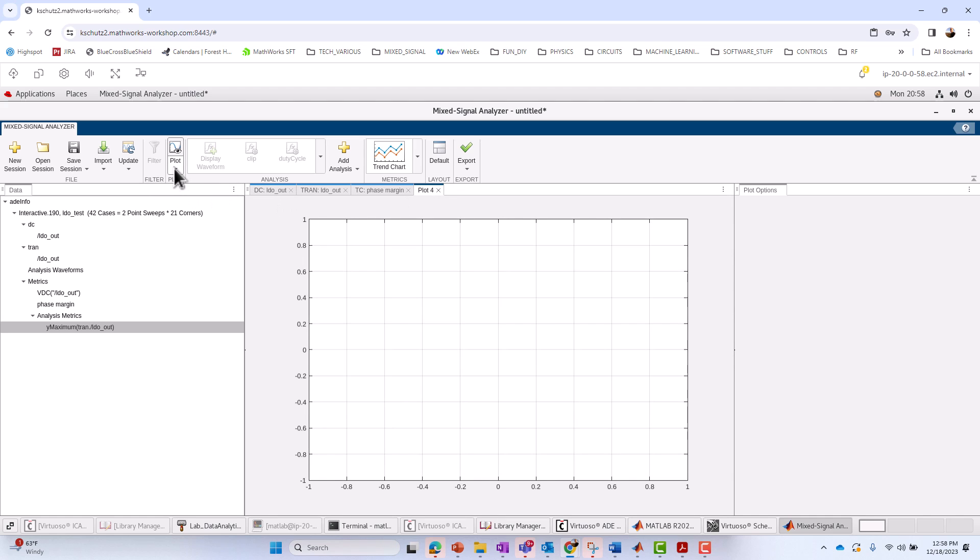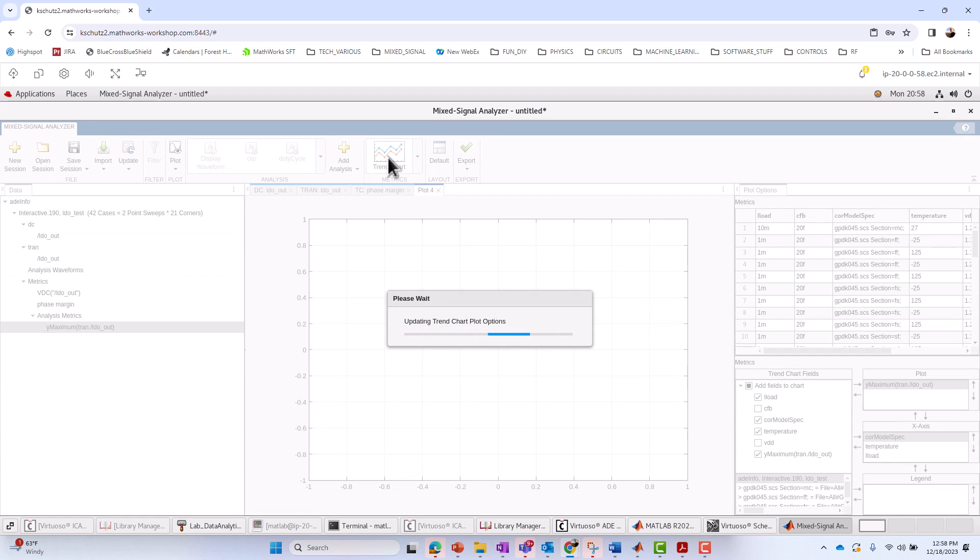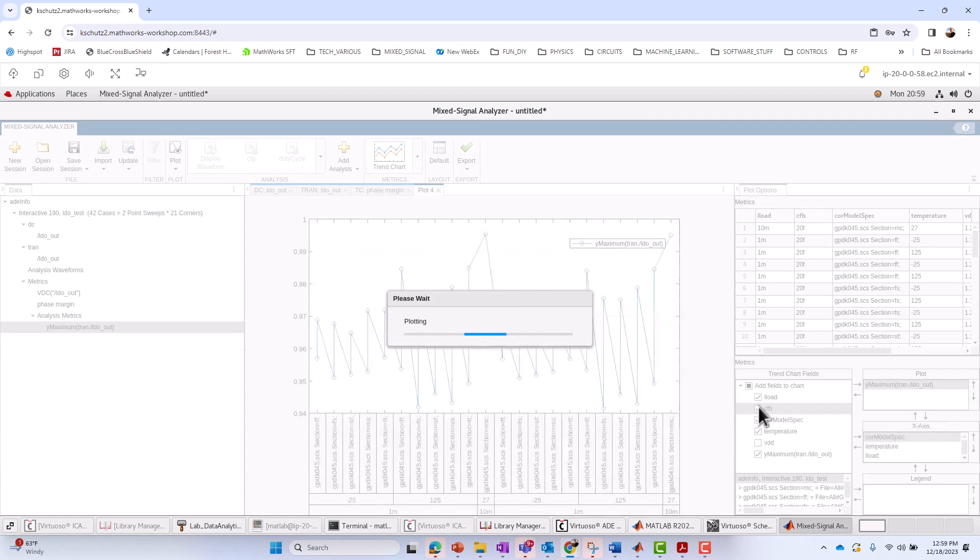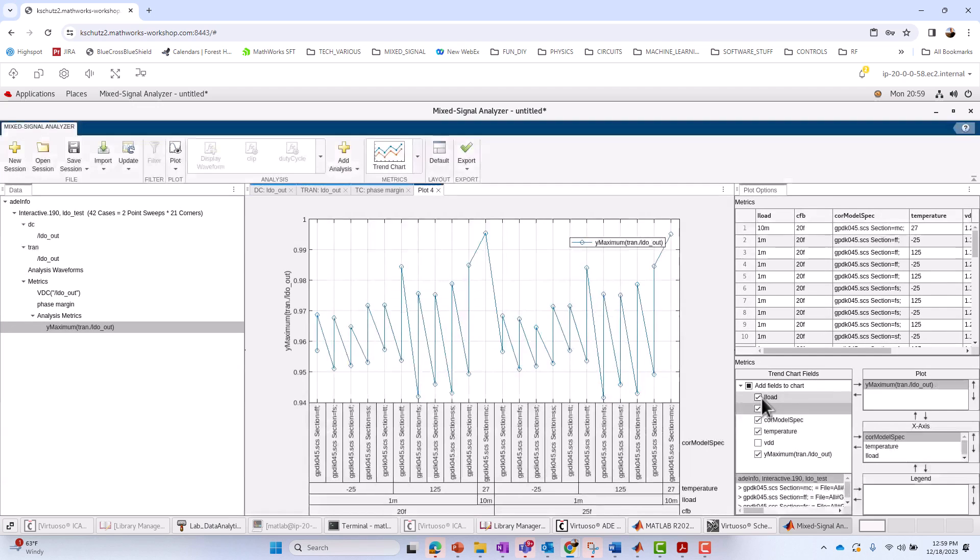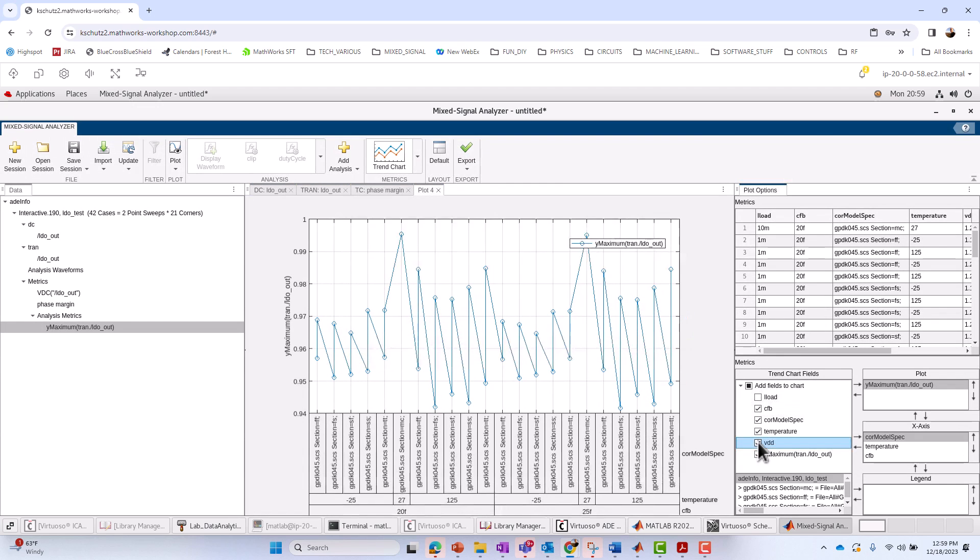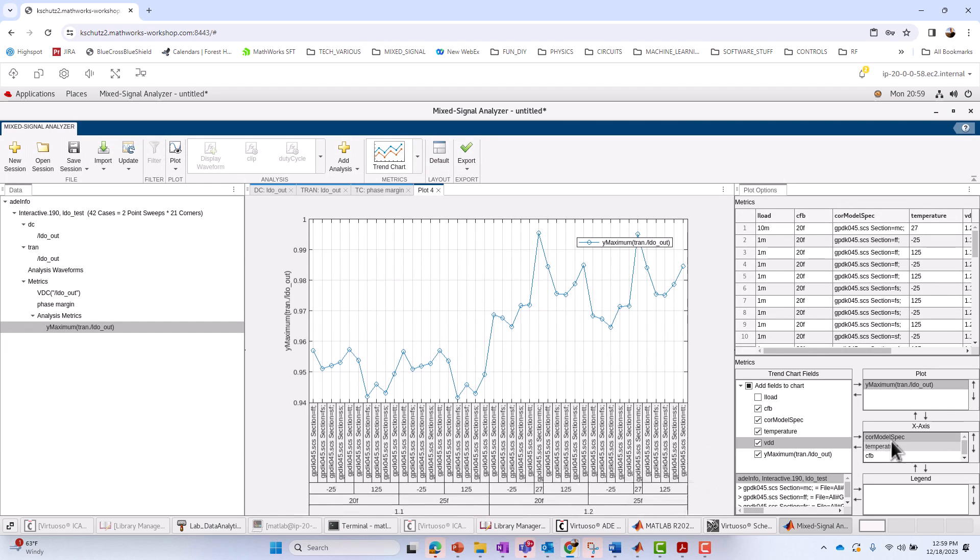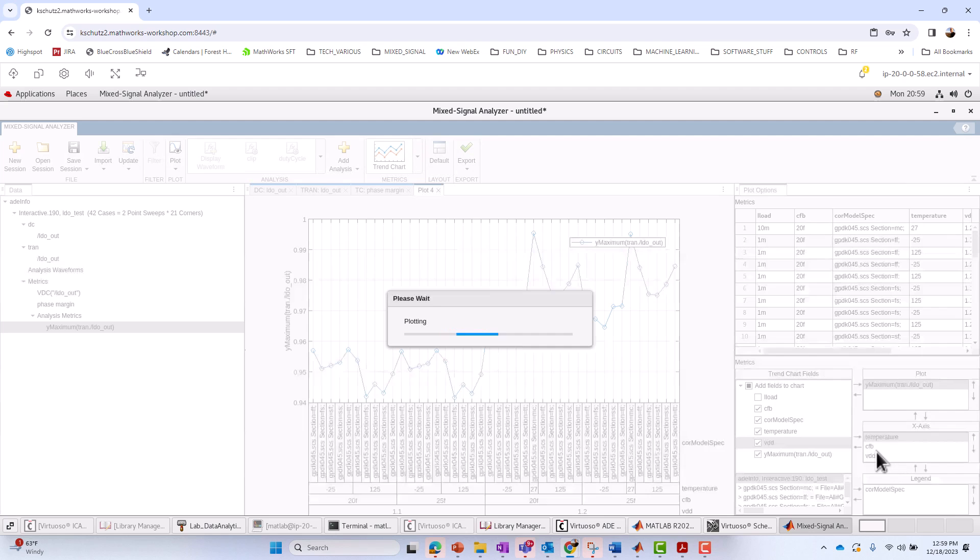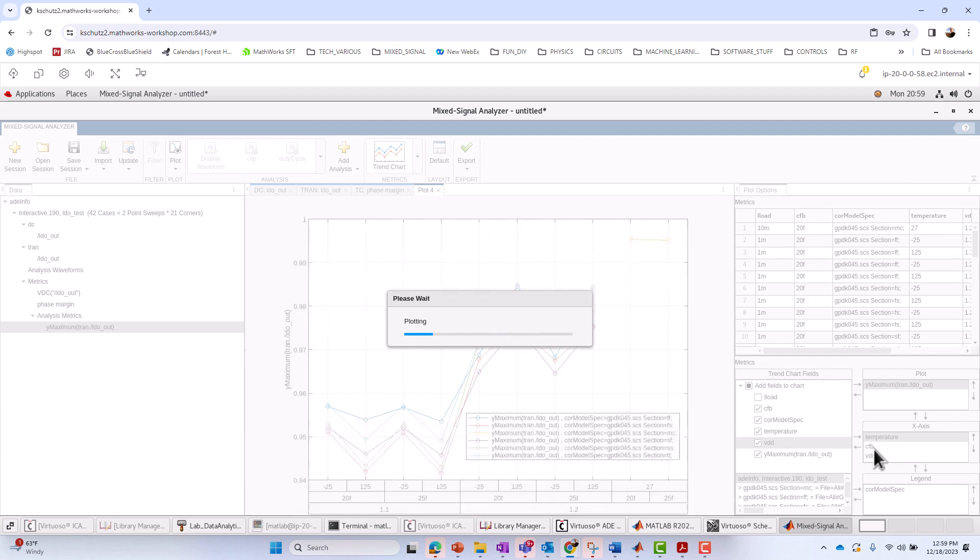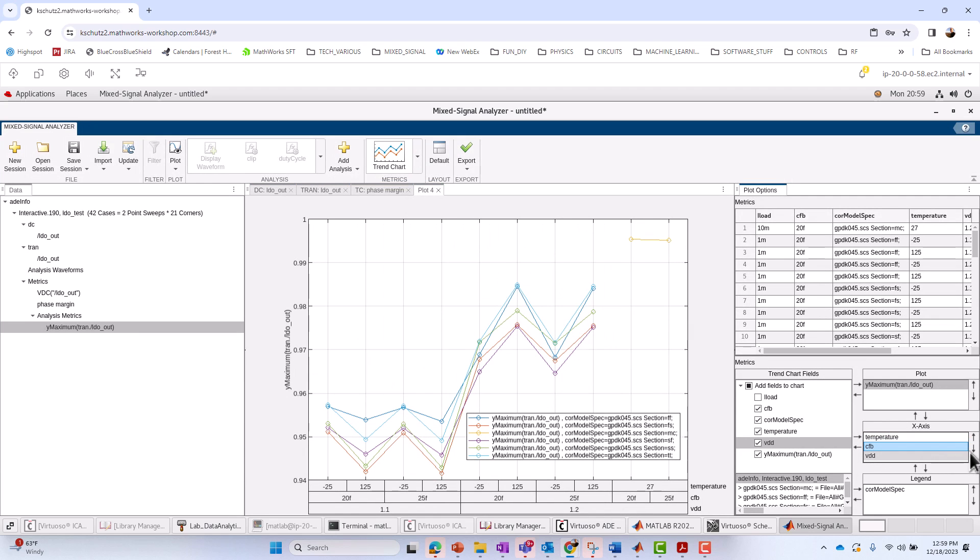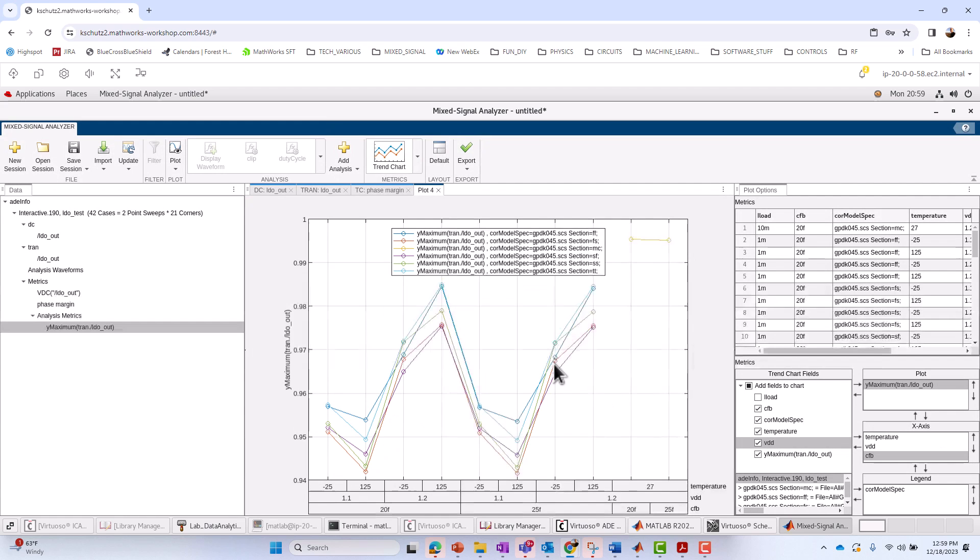Again, we can rename it like we did earlier as well. Before I do that, I'll just go ahead and do the plot. I'll just plot trend chart. Once that's up, we can do the similar types of customizations. I'll just do that one more time here. I'm going to select CFB. I will uncheck iLoad. I will check VDD. I'm going to put core model spec at the bottom, on the legend, I should say. I'm going to put CFB at the bottom of my categorical X. And that's going to be my plot customization for the trend chart.